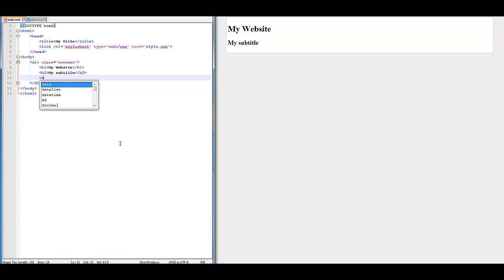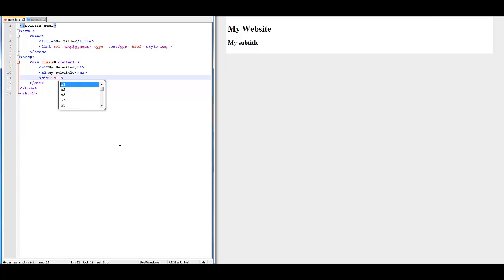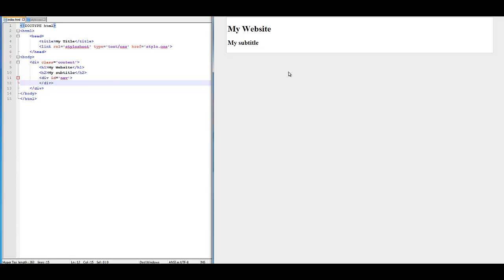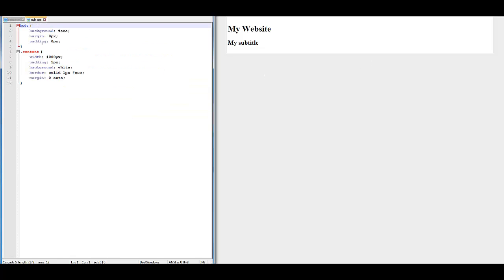Next we're going to do left arrow DIV ID equals NAV. We're going to do DIV ID equals NAV, and underneath that just type closing DIV. Save it, refresh it — it's not going to do anything. So now we're going to customize the NAV.